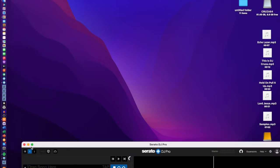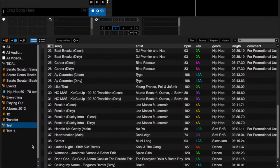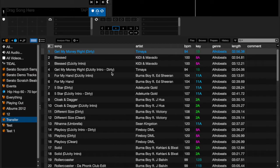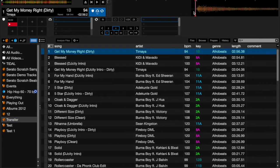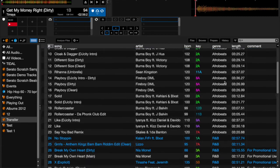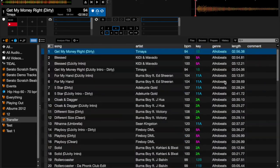My normal workflow: I get new tunes, sort out my cues, and put them into different crates in Serato. Then I convert everything over into Engine DJ — I'll have a transfer folder, add cue points, convert that crate into Engine DJ, and then put them into their different playlists like R&B, hip-hop, and so on.